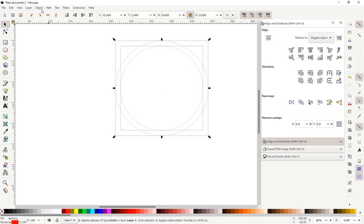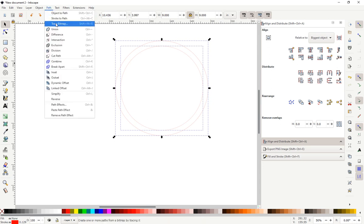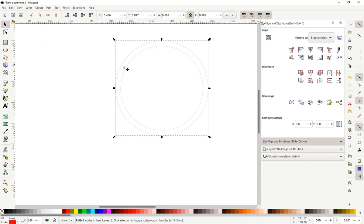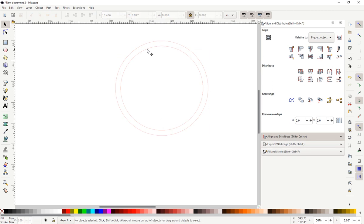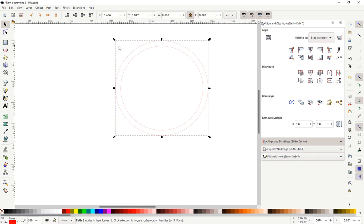Once you've got your frame set up, select the items, go to path, difference. So basically what this does is it knocks out this hole out of this circle. So this is now one shape.